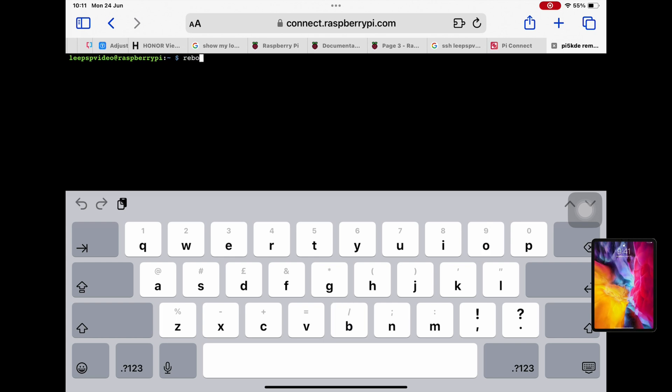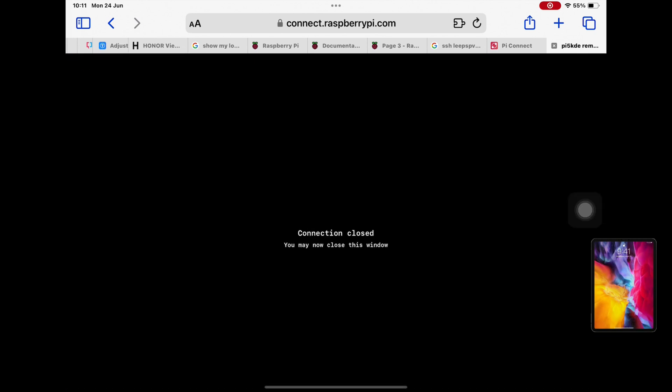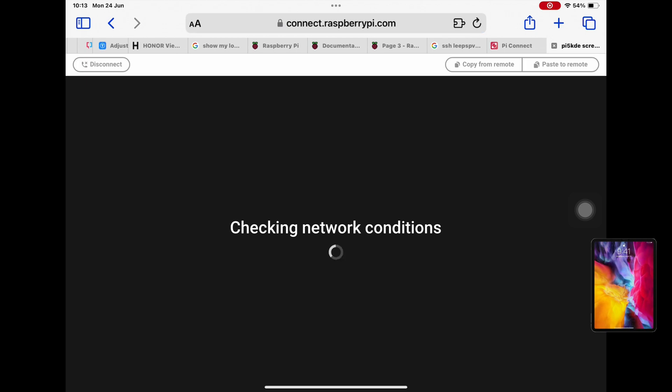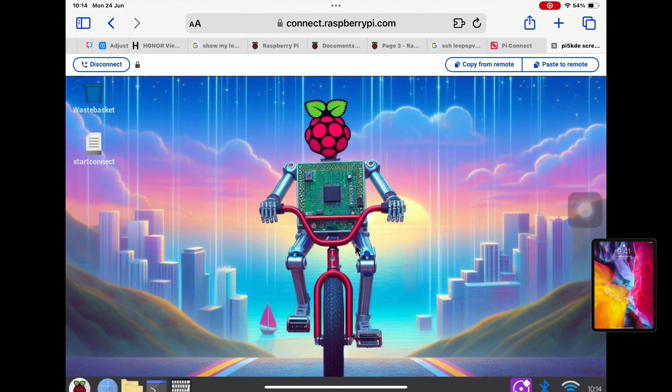So let's connect via screen sharing. Yeah, it still has the wrong desktop background.